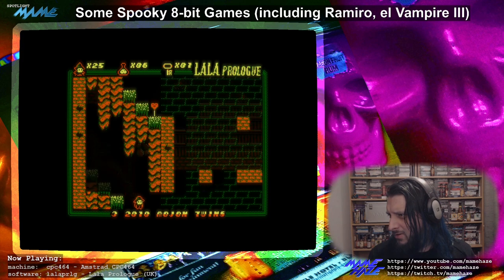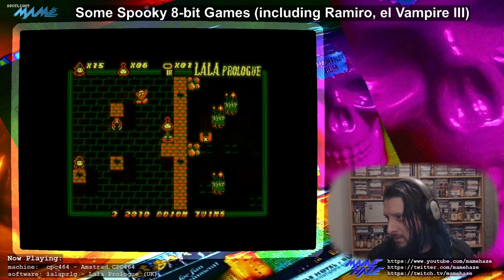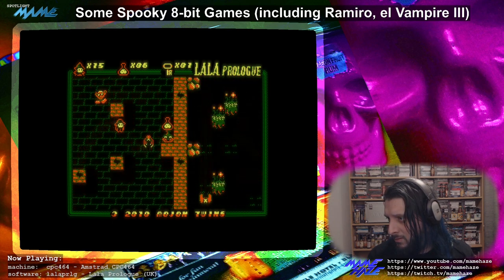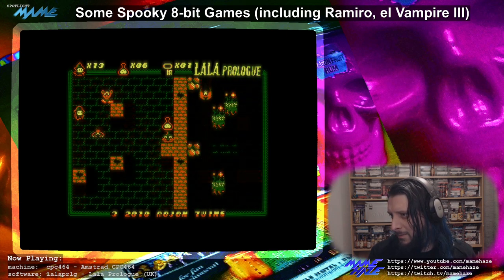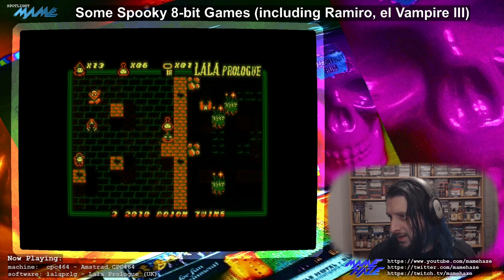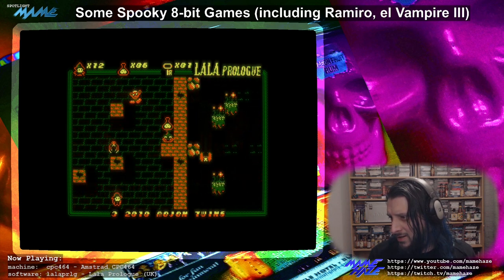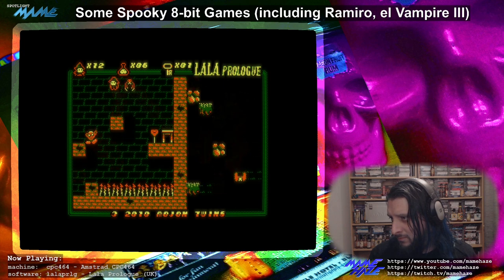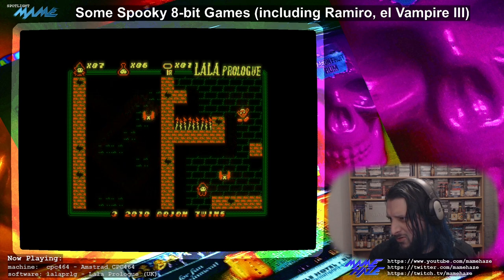The level layout seems to be roughly the same. It's got more of a cute look — less scary, more haunted toys vibes.